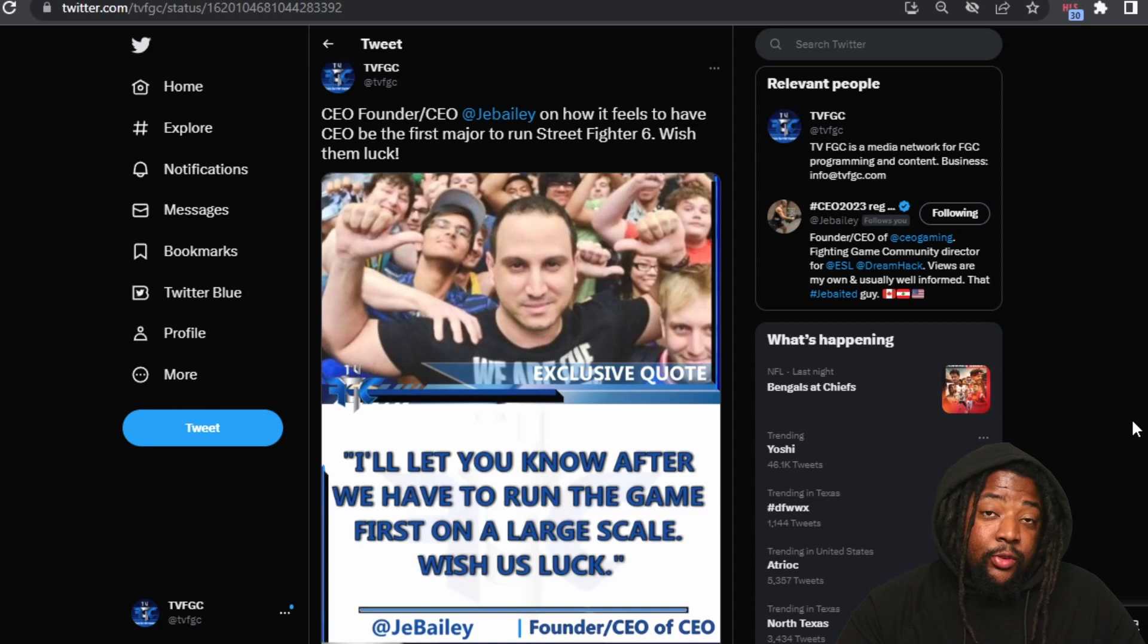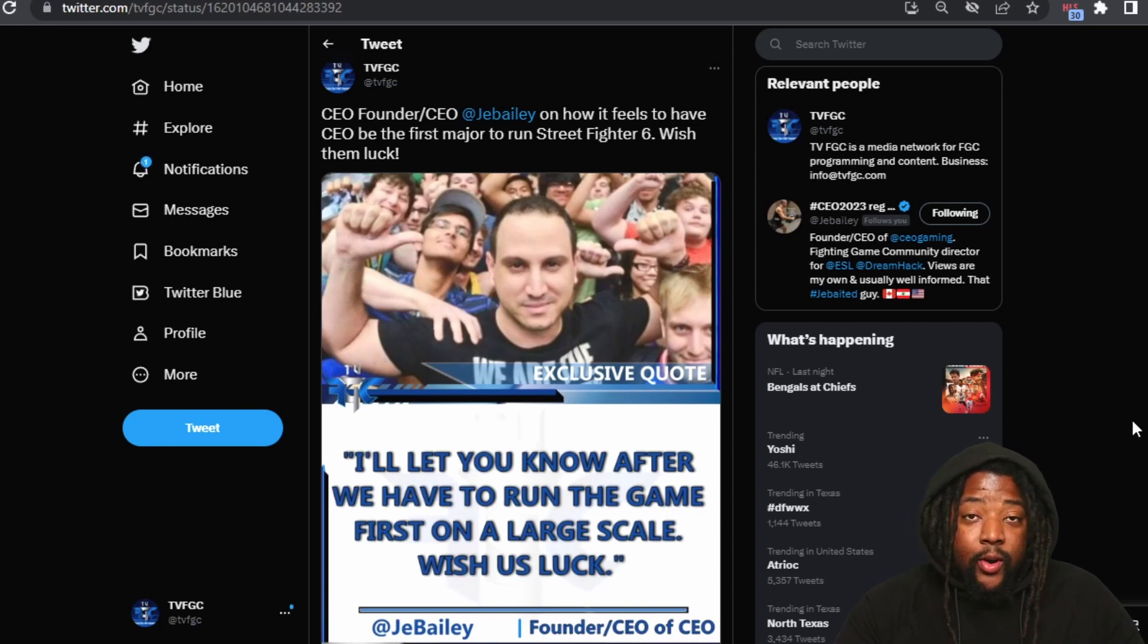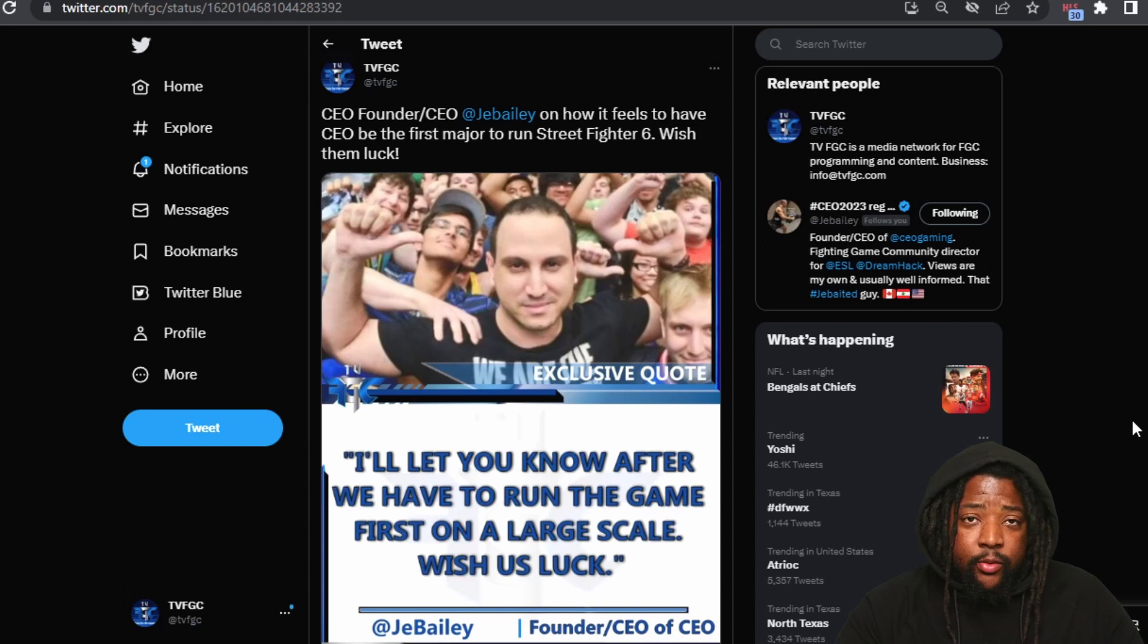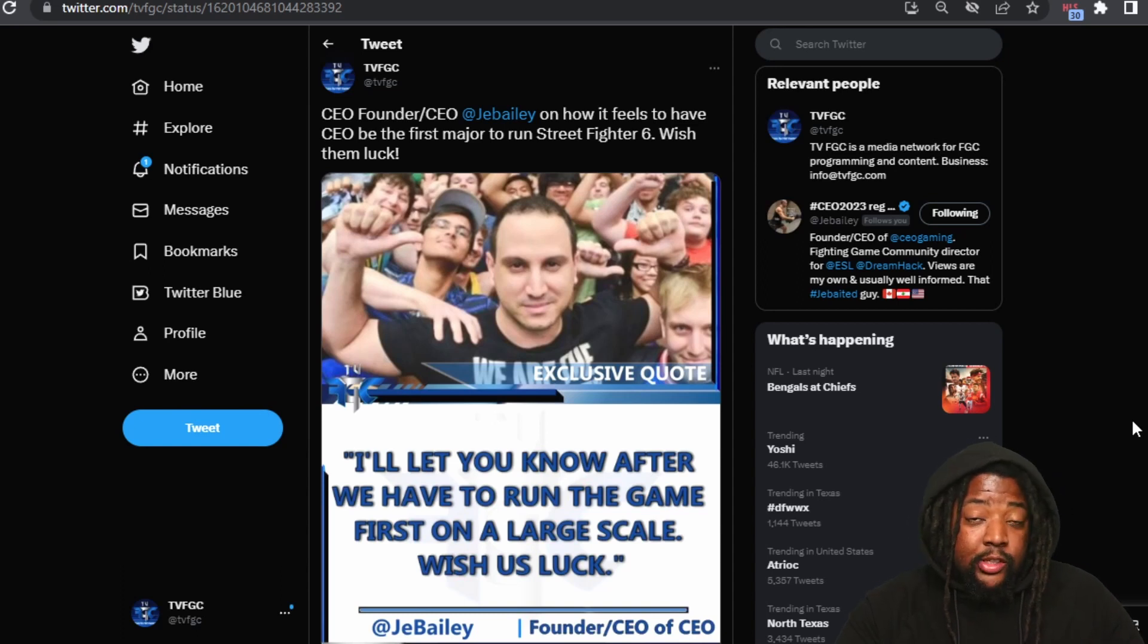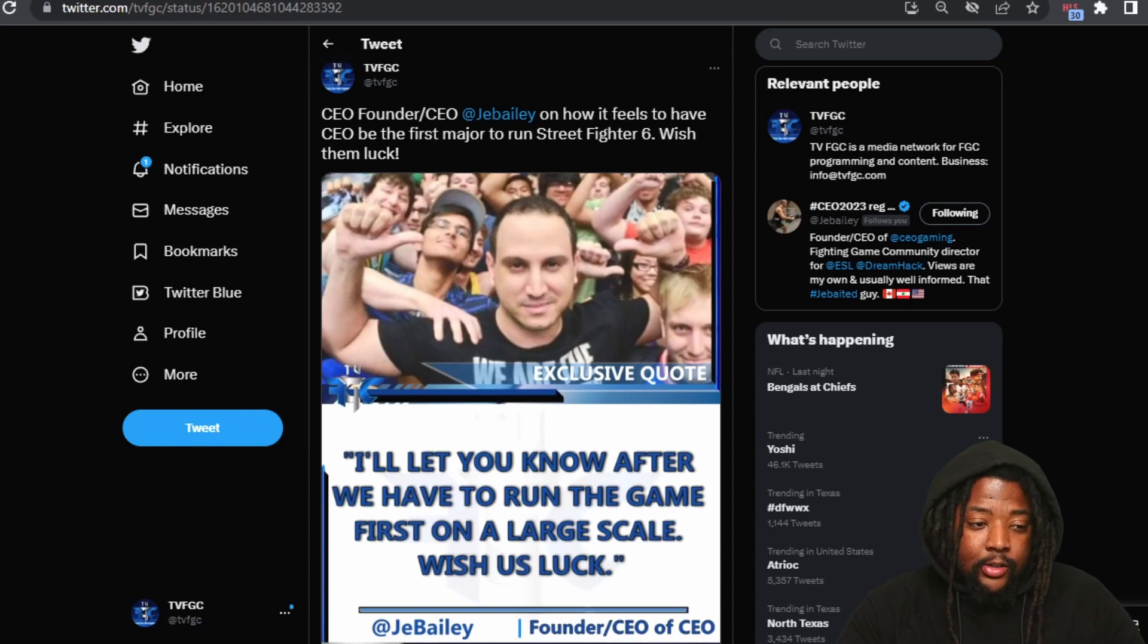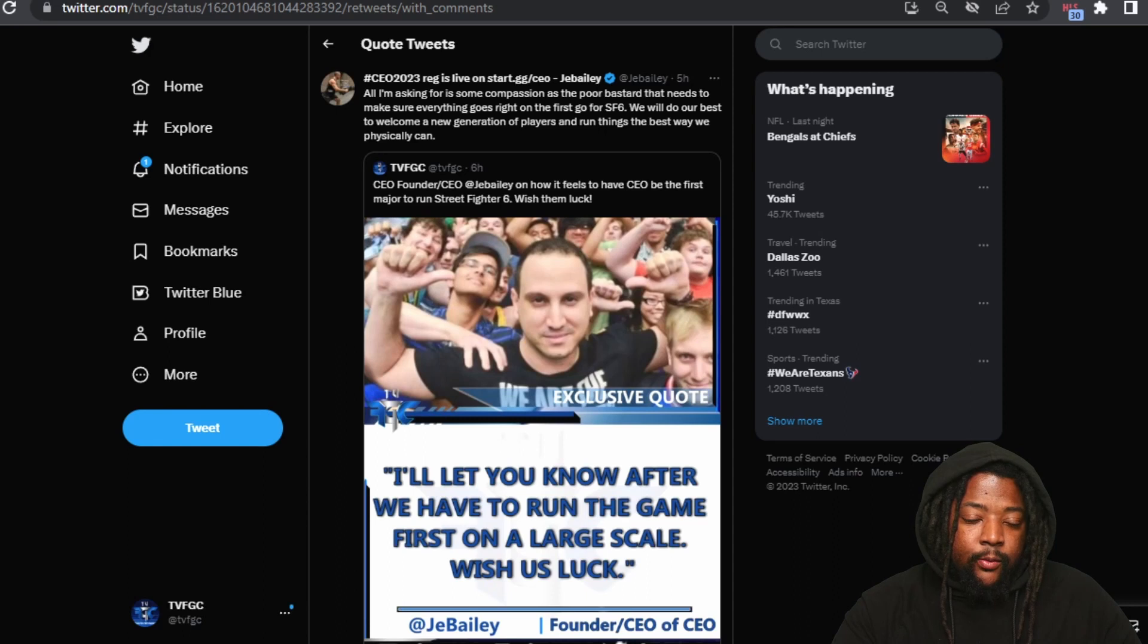So he's wishing for luck that he's going to actually be able to run it well, run it correctly, all the things that come with it. It's probably going to be on PS5, but he quote retweeted us and we'll get into his comments. So he went further into talking about this.